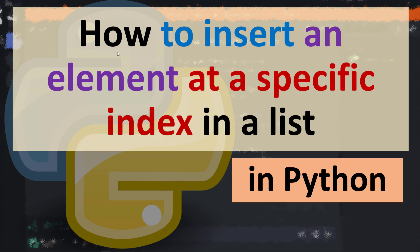Hi everyone, in this tutorial I'm gonna be showing you how to insert an element at a specific index in a list in Python language.